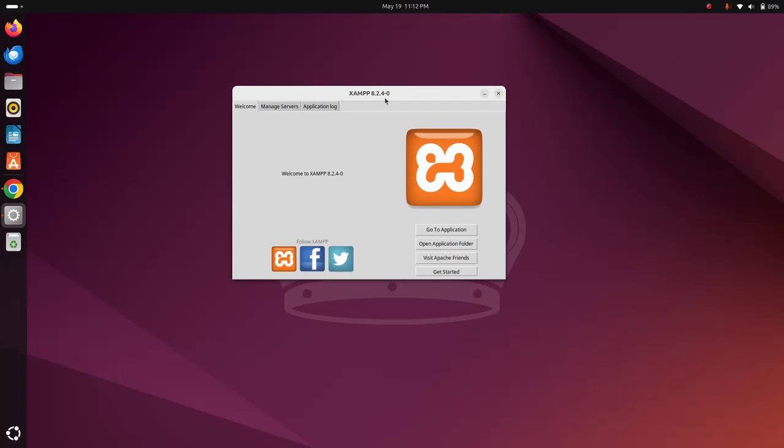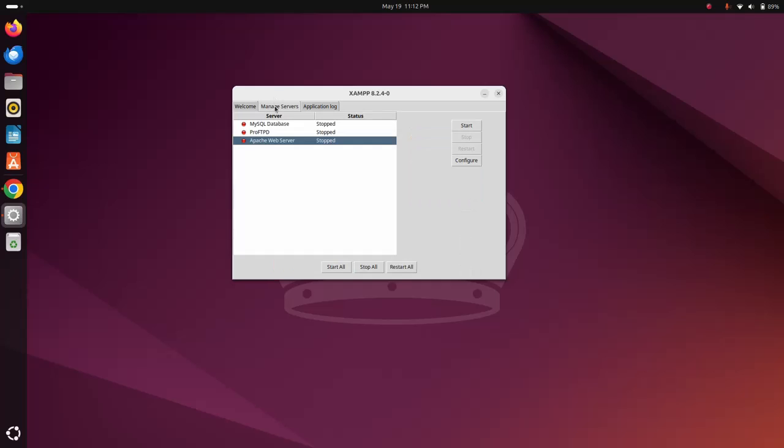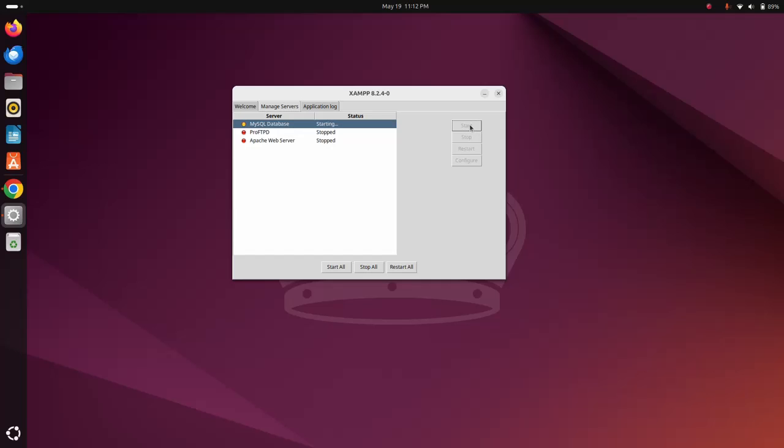Okay, now manage the servers. Start the MySQL database server. Select the MySQL database server and click on start button. That's it, MySQL database server is running.